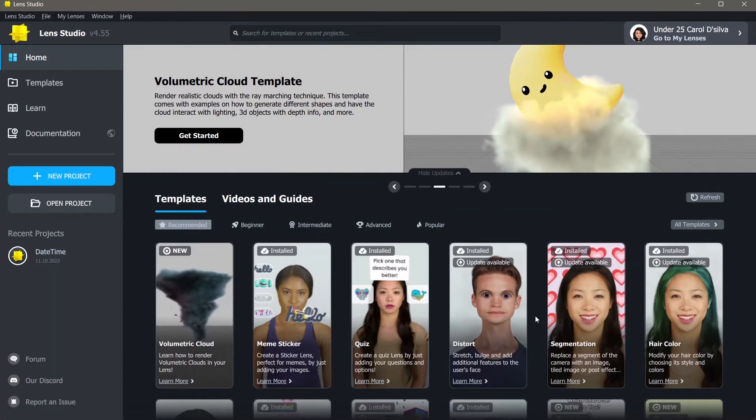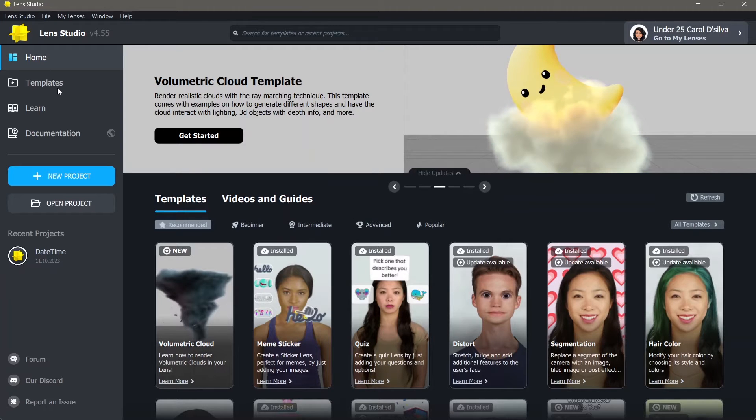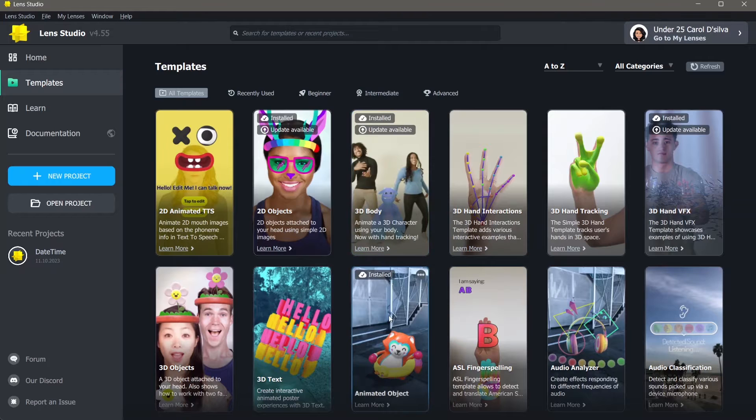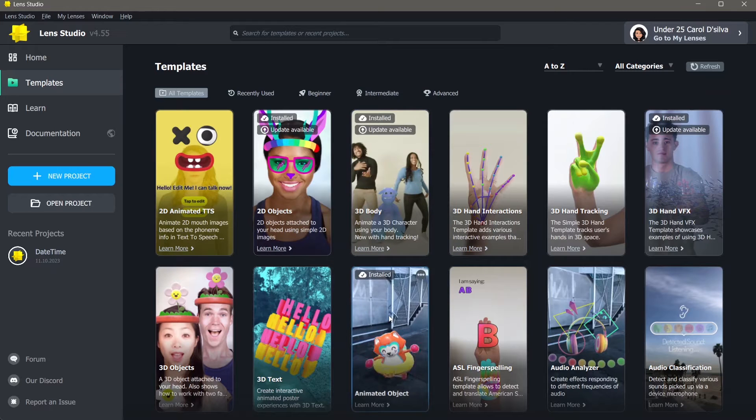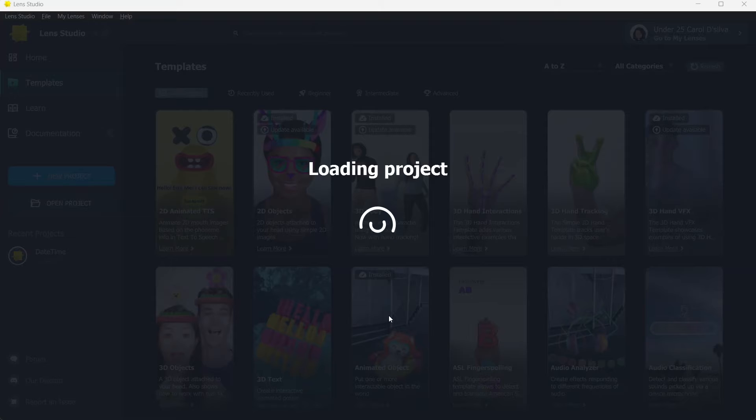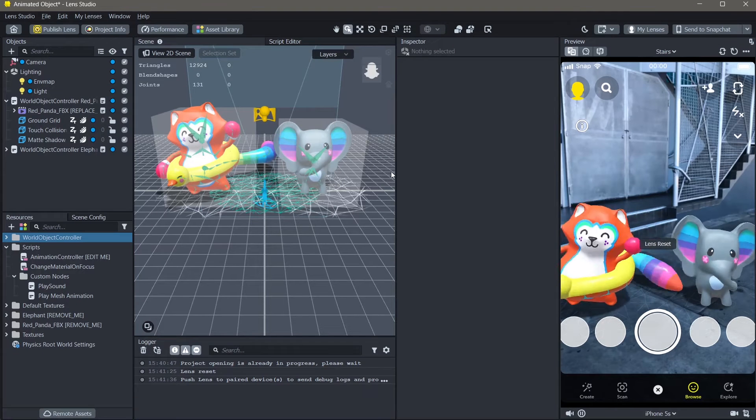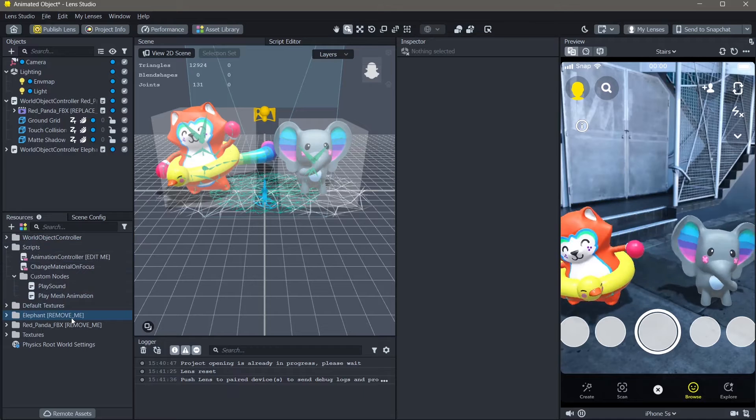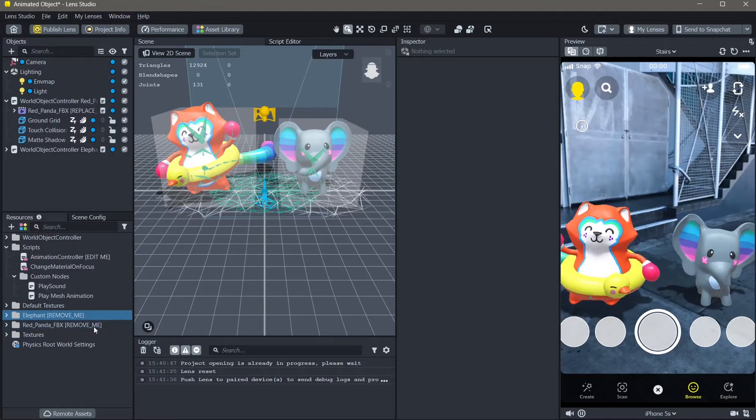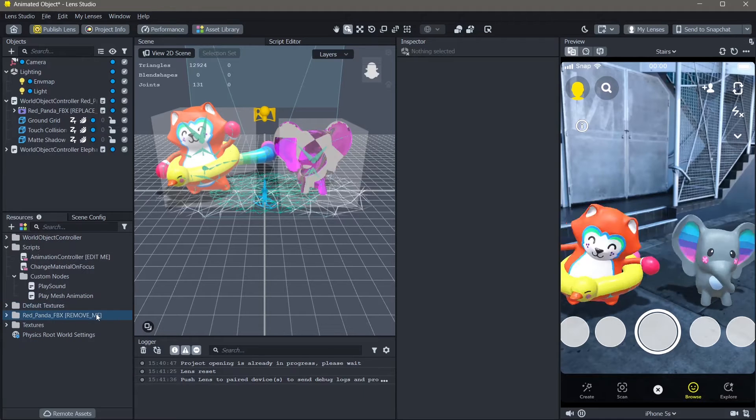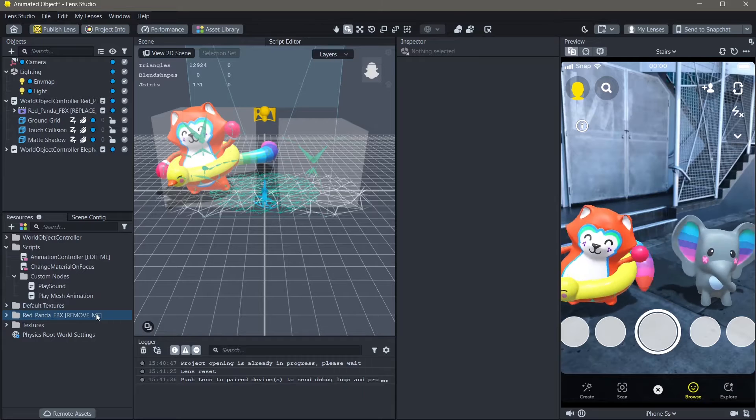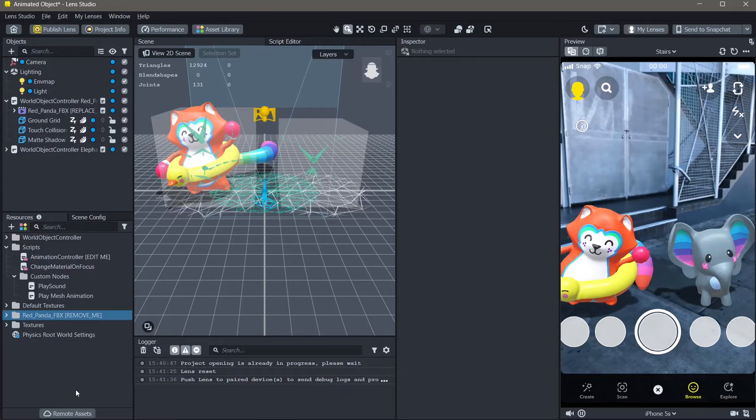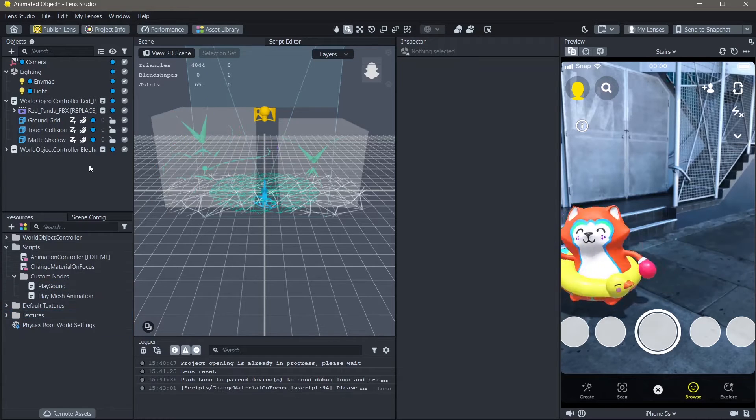The first thing that we will do to make this lens is go to templates and open the animated object template. I will tell you how this is useful in a minute. Once the project is open, you can go ahead and delete the remove me files. I'm going to remove these from my resources by hitting delete on the keyboard.